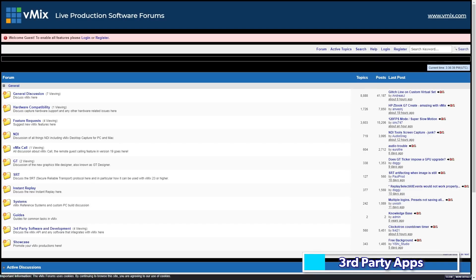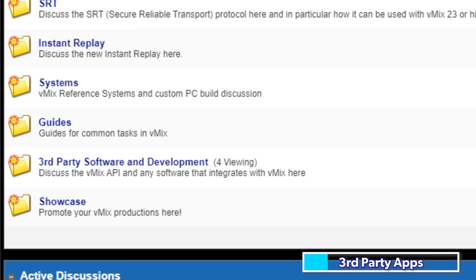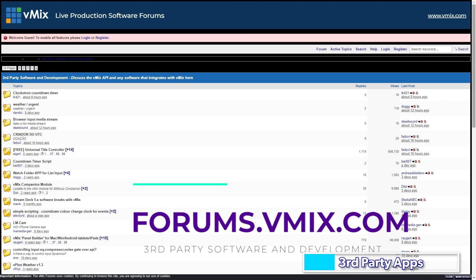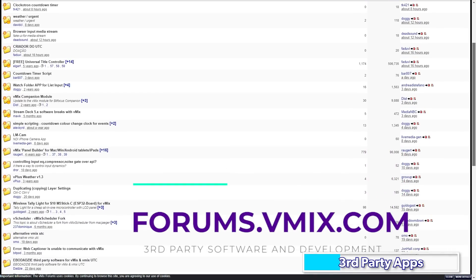On the vMix forums we have a section for third party applications that work with vMix. These apps usually take advantage of the vMix API to add custom functionality. There are popular ones for scoreboards, control, titling, audio and a bunch of other stuff. If you're interested in trying some of these out, I'd recommend heading to forums.vmix.com and navigating to the third party software and development section. You might find something that you can use as a part of your next production.